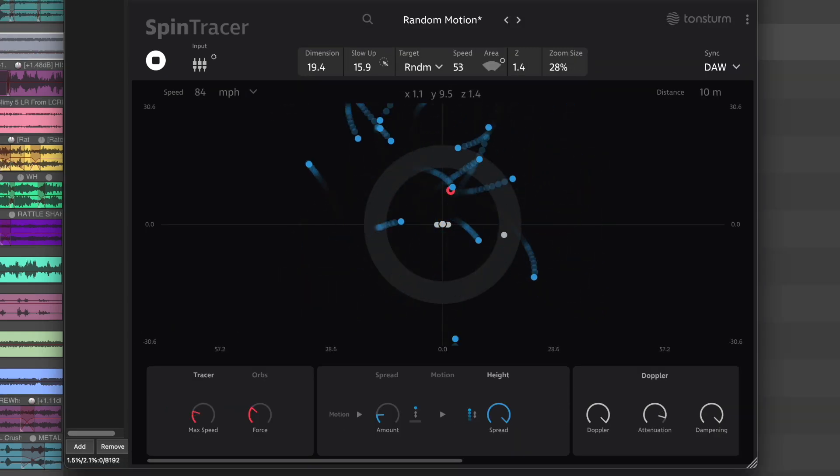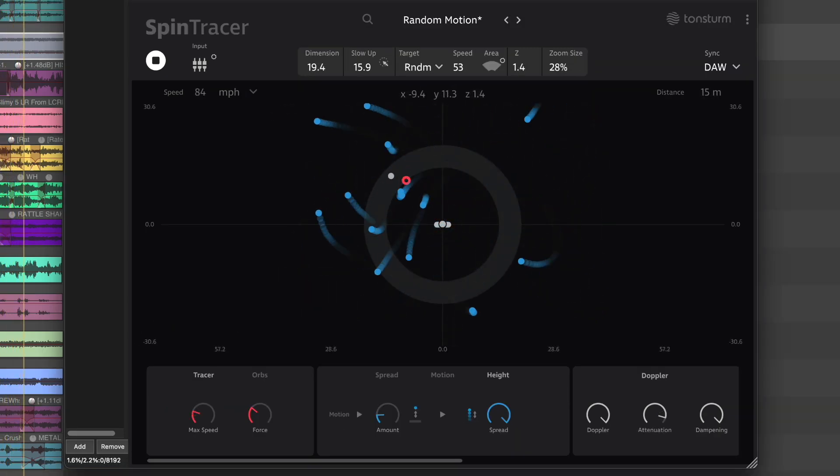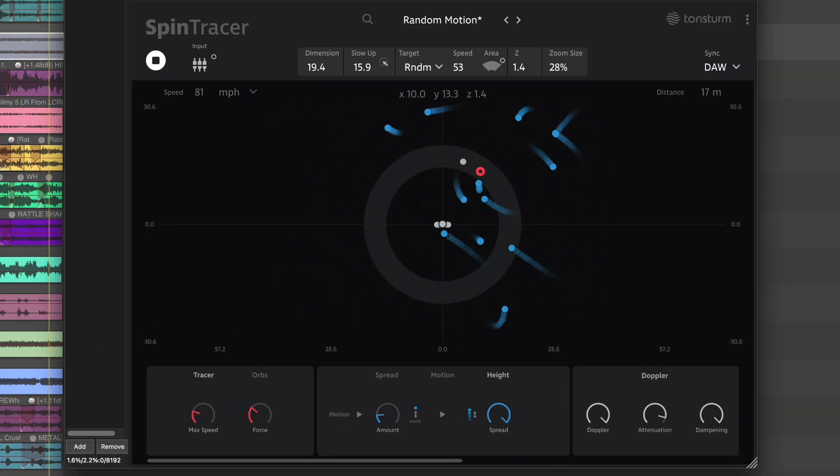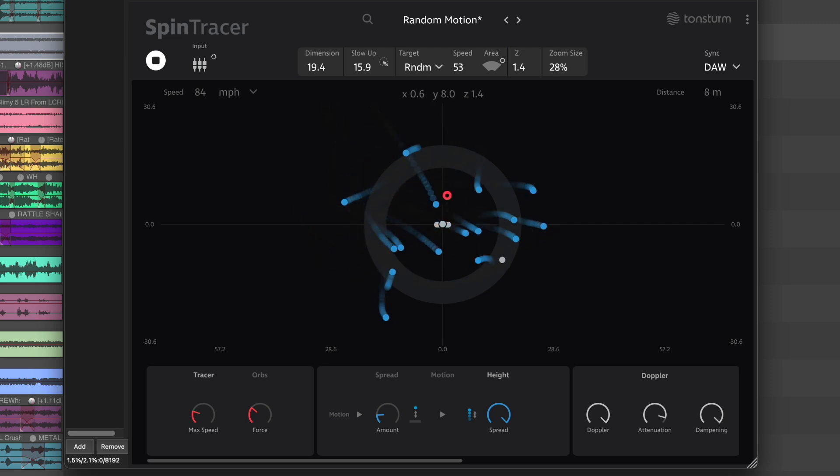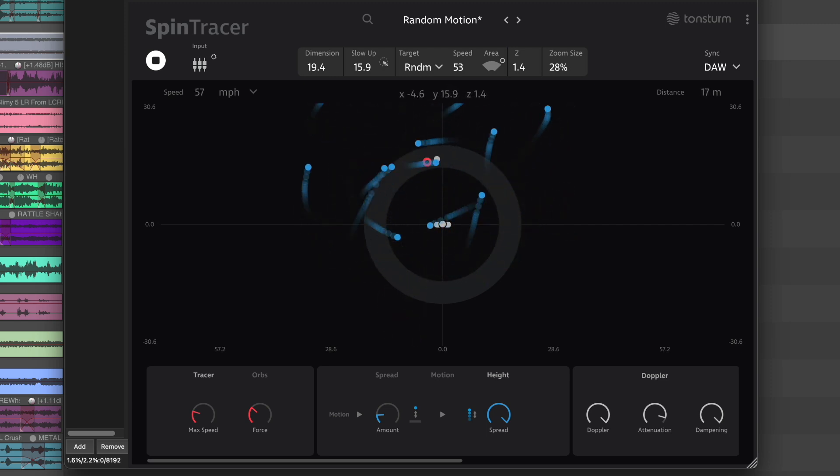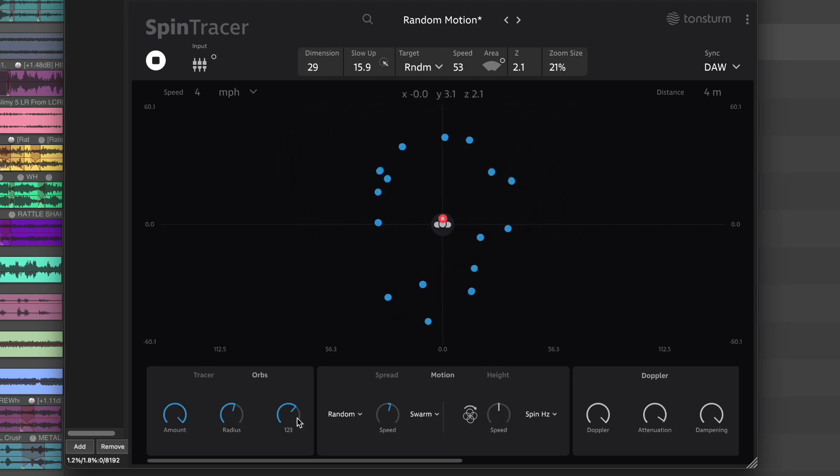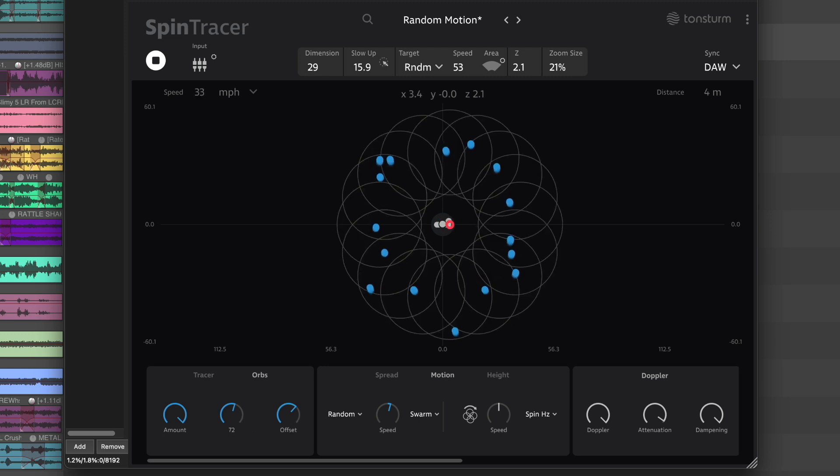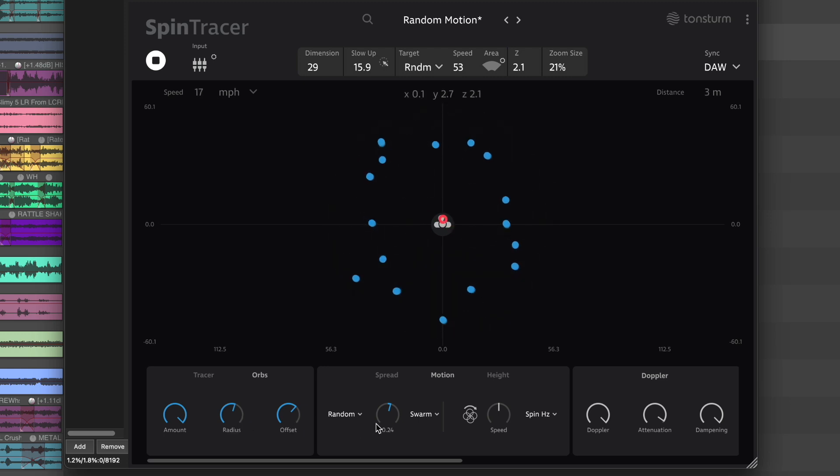The random modes are ideal for creating a wide range of dynamic Doppler textures, from evolving ambiances to clusters of pass-by effects.